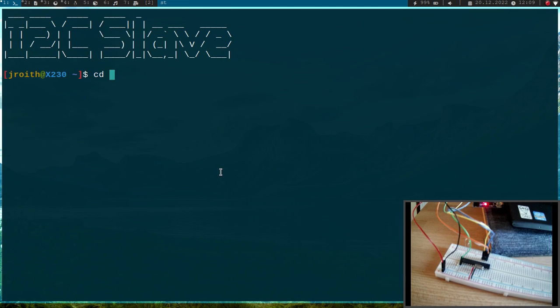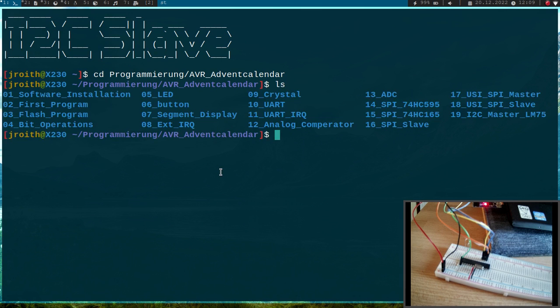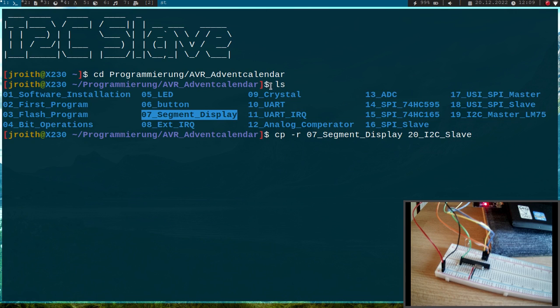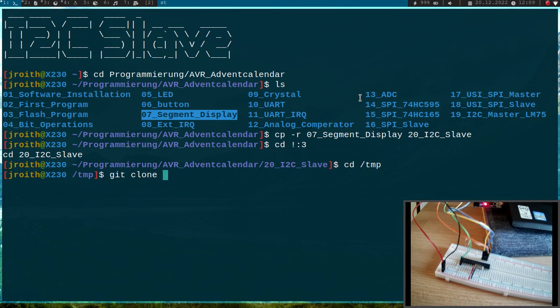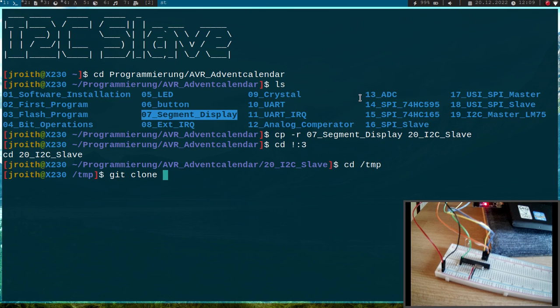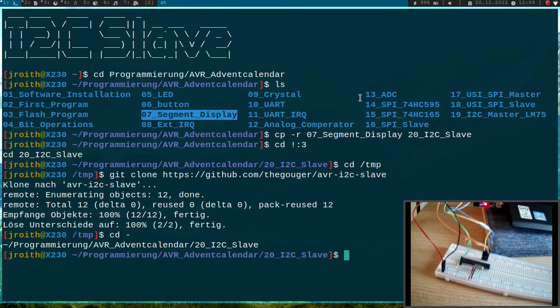Let's cd into my AVR Advent Calendar folder. As a template for today's video I will use the 7-segment display, because here we already have the code for setting up a 7-segment display. I will call it 20_i2c_slave. Let me cd into it.